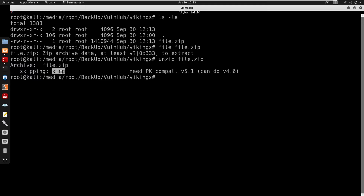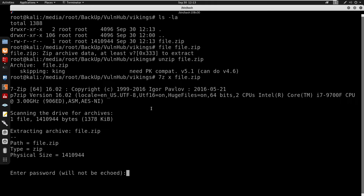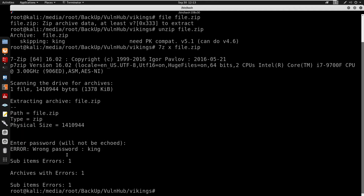It seems like there's a file called king inside the zip. It does need PK compat, so I'm going to use 7z instead. I'll do 7z x file.zip to extract it, and it is asking us for a password.